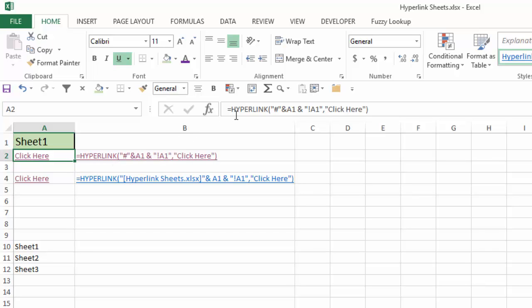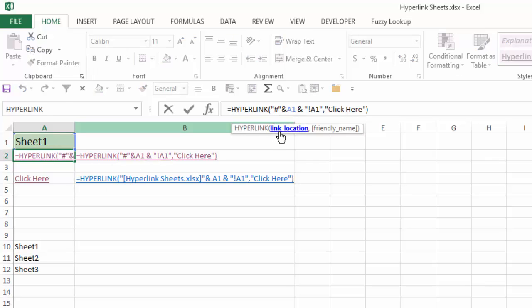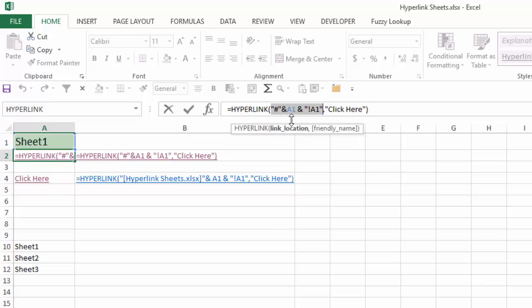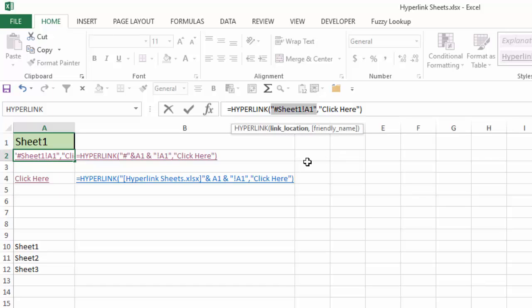So if I click up in the hyperlink formula and I click on link location, the link location, again, is the pound sign concatenated with whatever the reference A1 is, which is in this case sheet 1, concatenated that with exclamation point A1. The exclamation point indicates that sheet 1 is a sheet name, and then A1 is the cell within that sheet that I want to go to. So if I hit F9 here, you'll see that resolves to pound sign sheet 1 exclamation point A1.